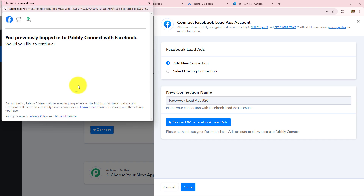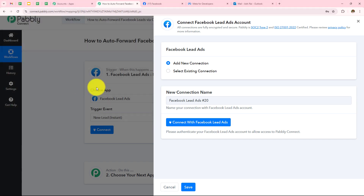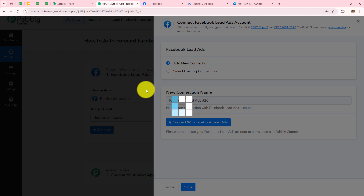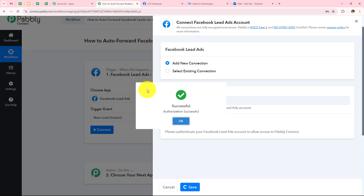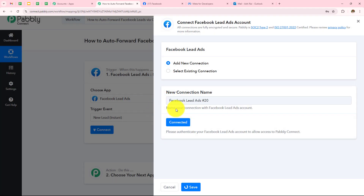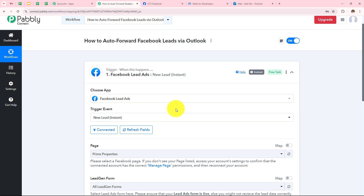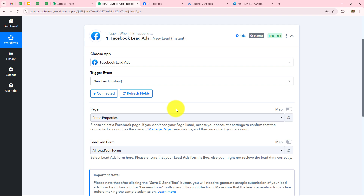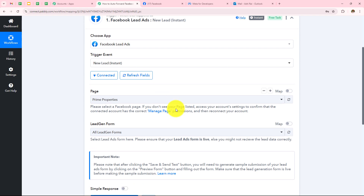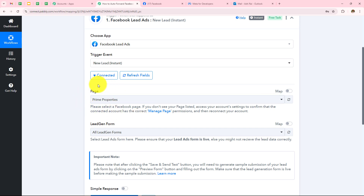I have already logged in to my Facebook account, so authorization is successful — Facebook Lead Ads is connected with Pabbly Connect. Now I have to enter the page and the lead gen form. Let me take you to my Facebook account.